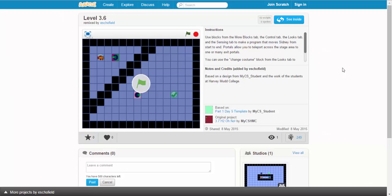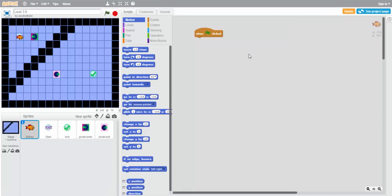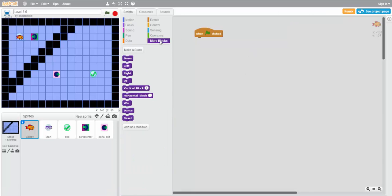In level 3.6, we have a new kind of portal entrance. Let's see what happens if we try to pass through it normally.